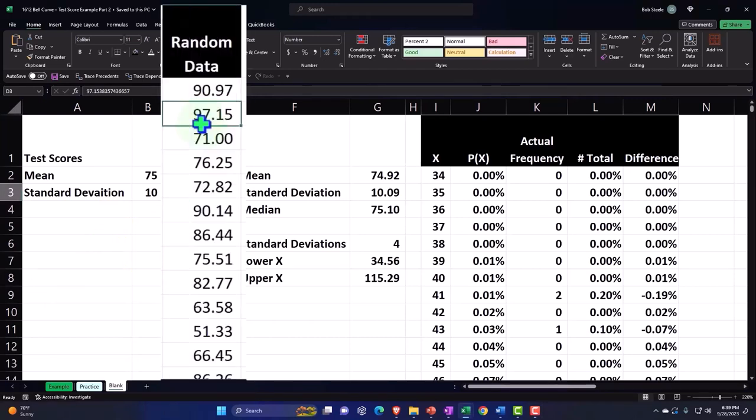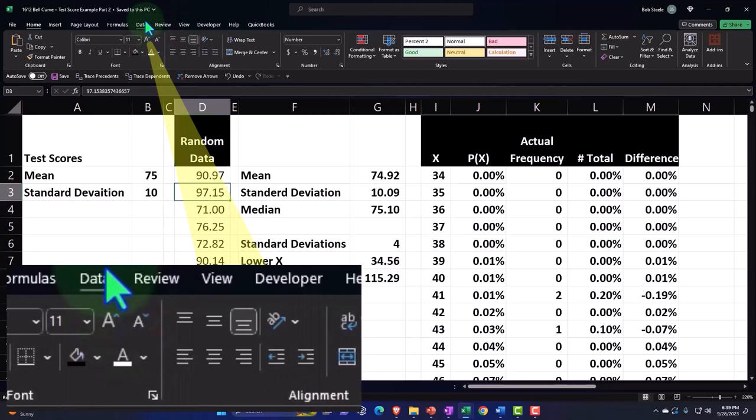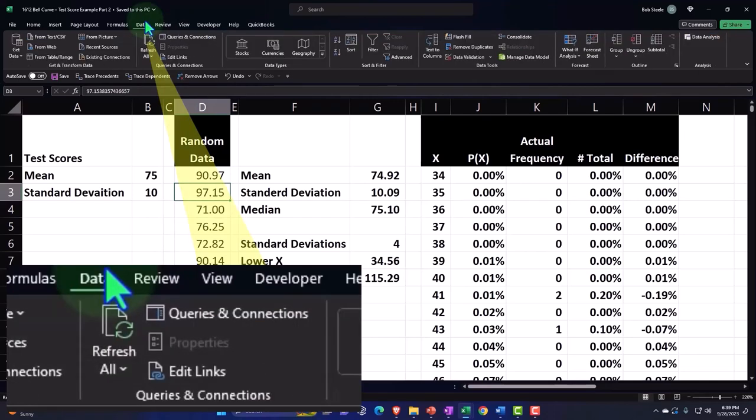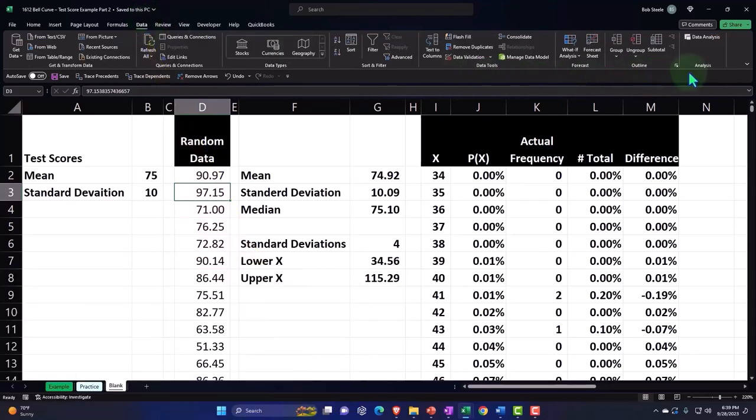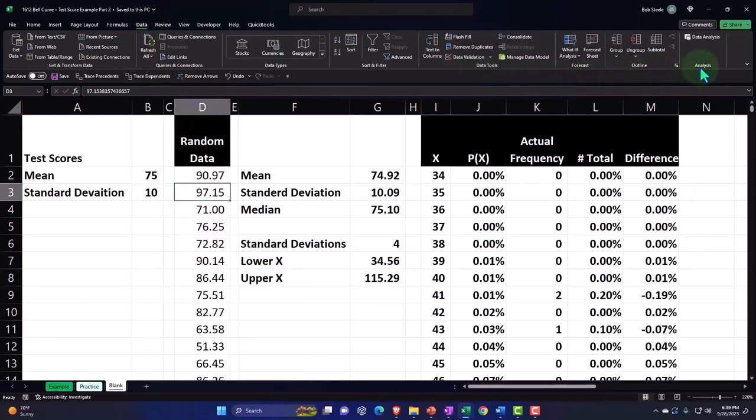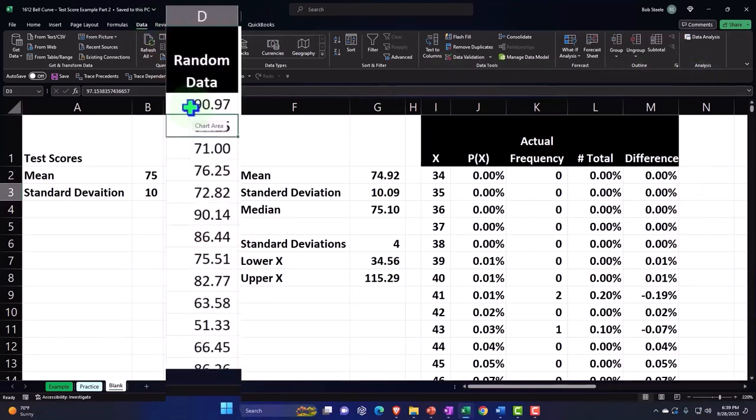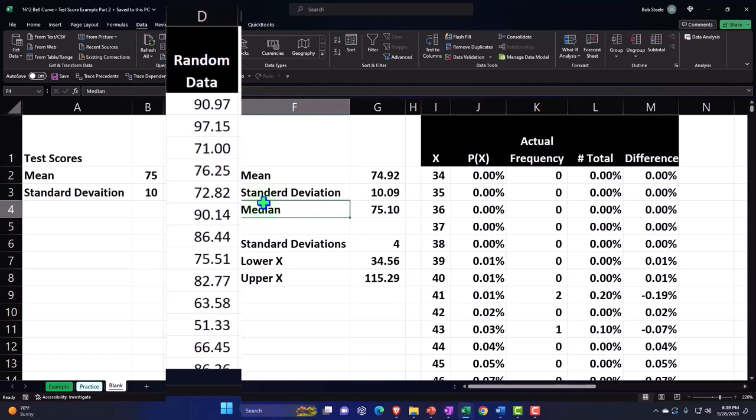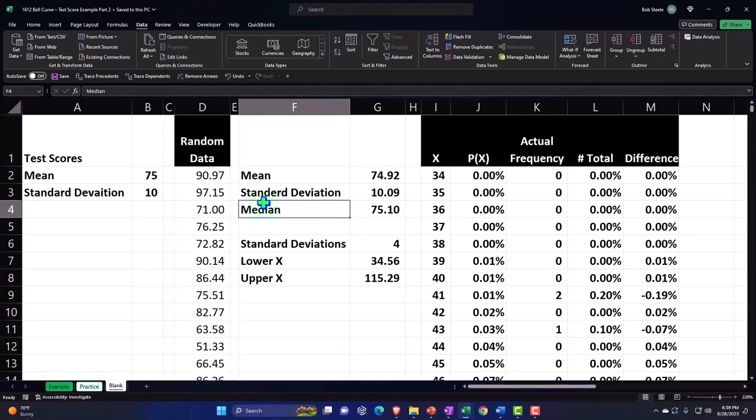We first generated our test scores using a random generator tool, which is a great tool to understand under the data tab up top and the analysis group. If you don't have the analysis group, we showed you how to turn that on. Once we got our data, we are imagining these are a thousand data points that we got in actual practice in our test scores.